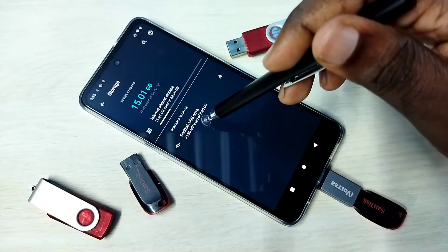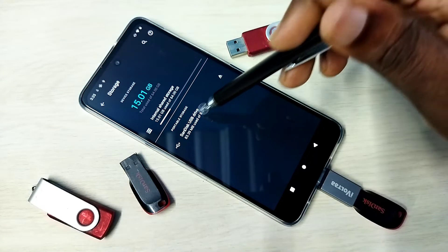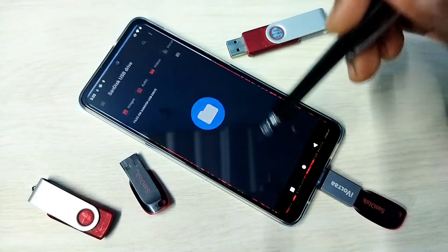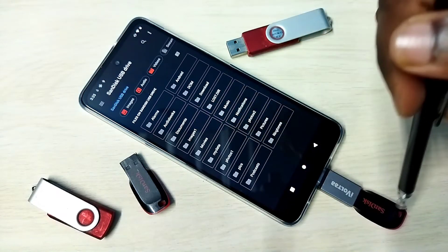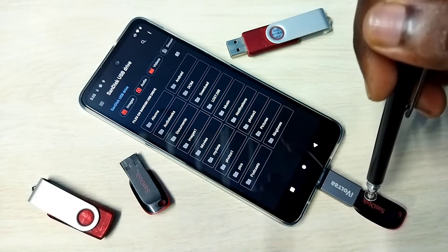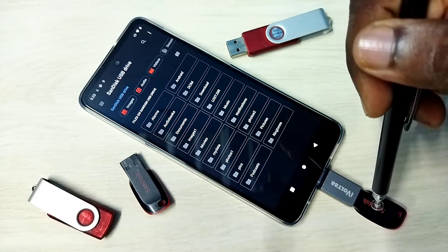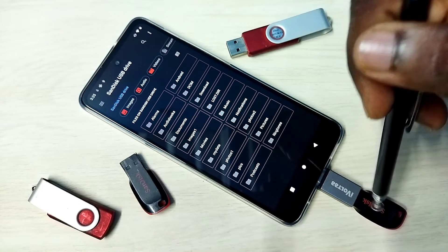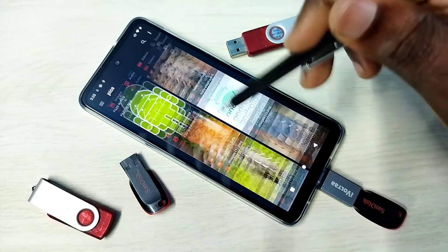Here you can see the SanDisk USB drive 8GB. Tap on that and now we are seeing the folders from this pen drive. We can open images, videos, and audio files from this pen drive.